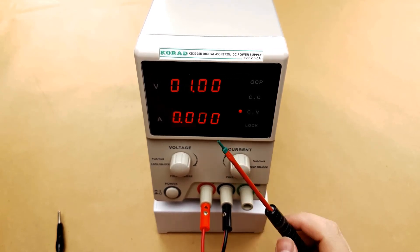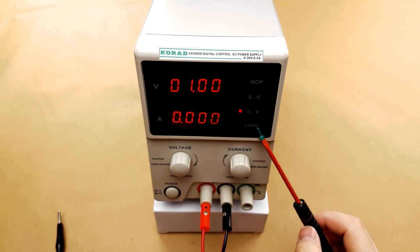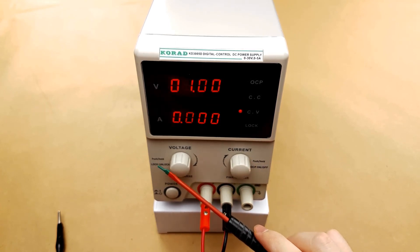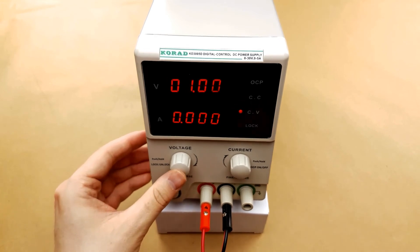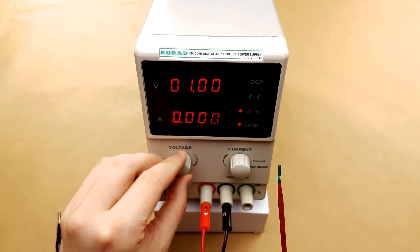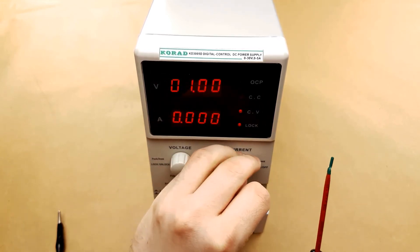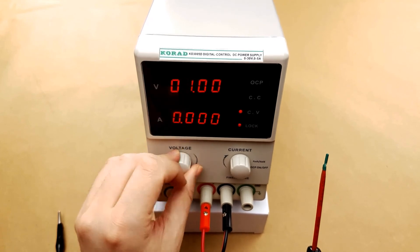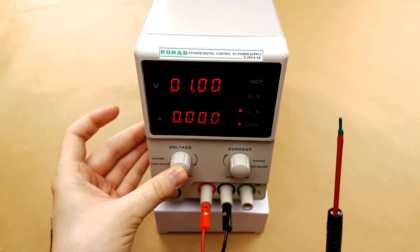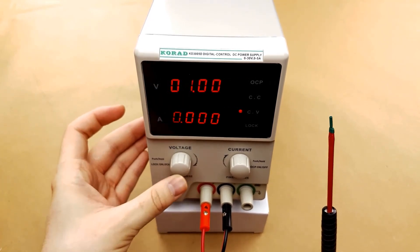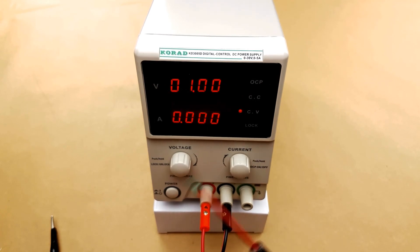The power supply also has a lock function and the lock function is activated by holding in the voltage knob. When this is locked the knobs will have absolutely no effect on the power supply. To turn it off, same process, you hold the button in for two seconds and it turns off.